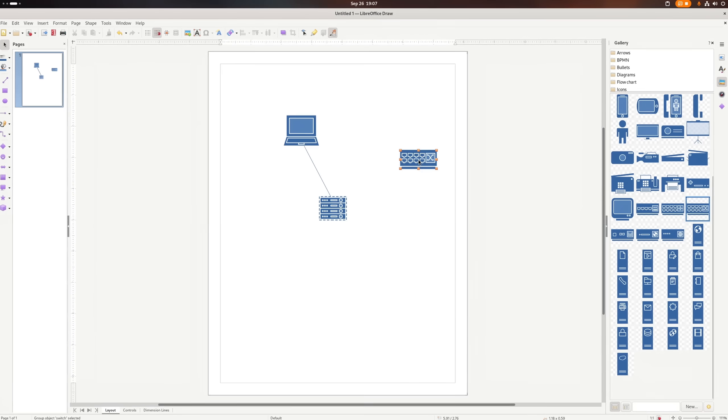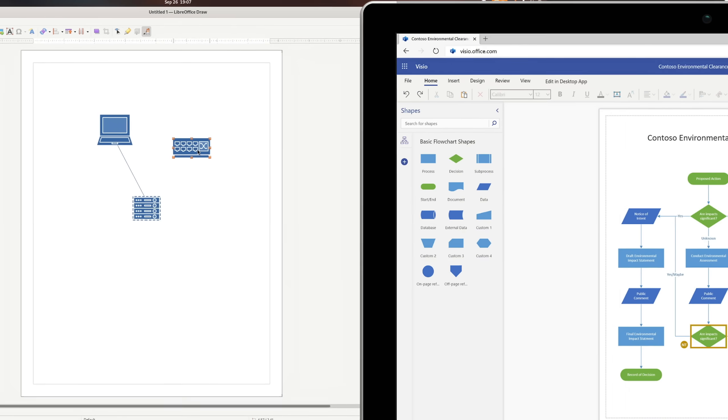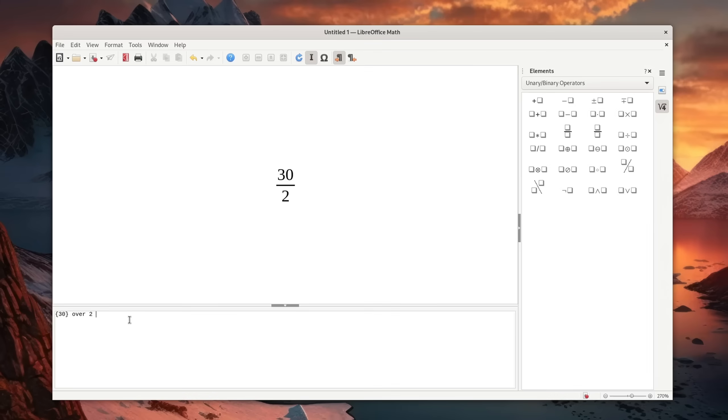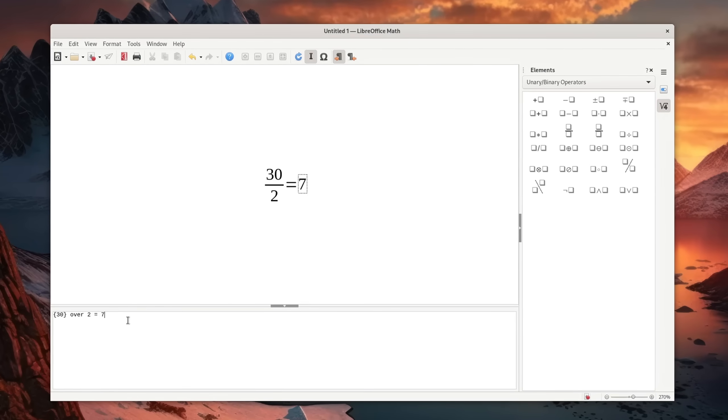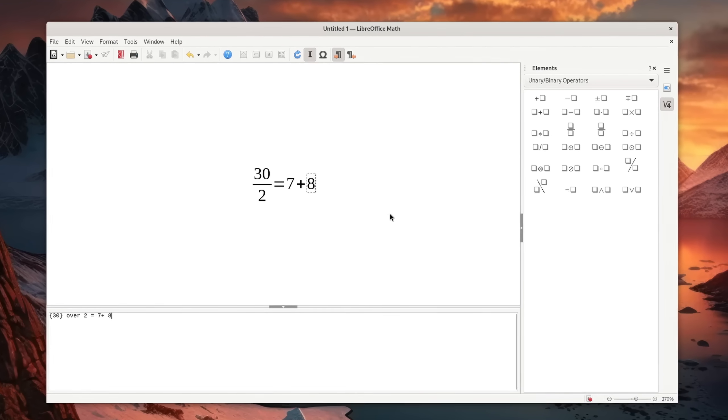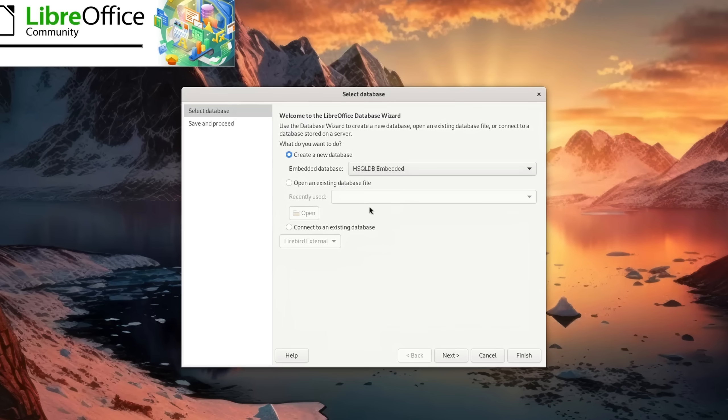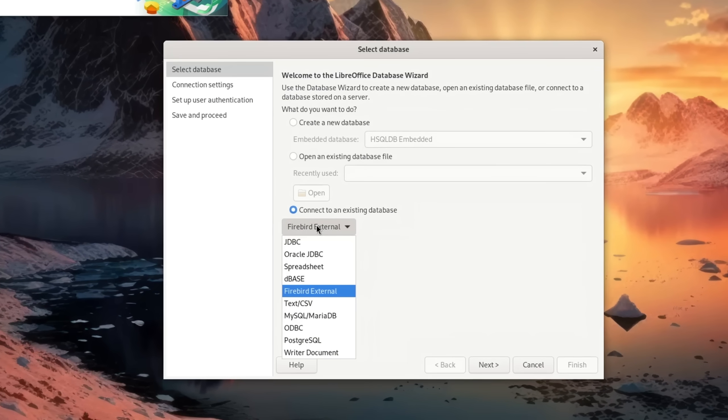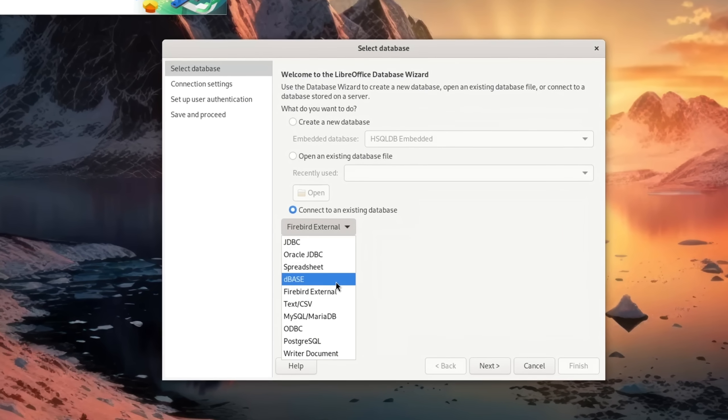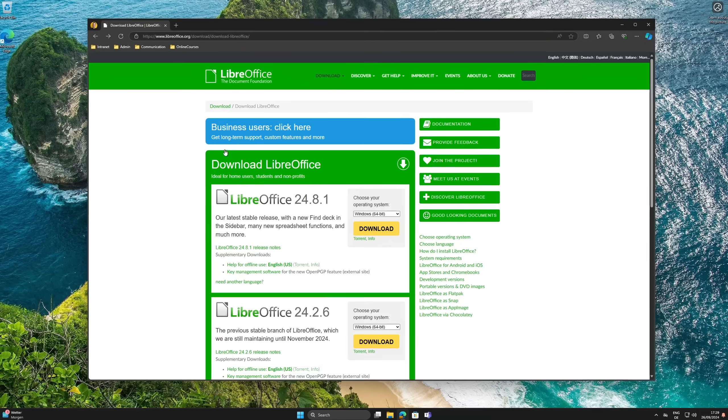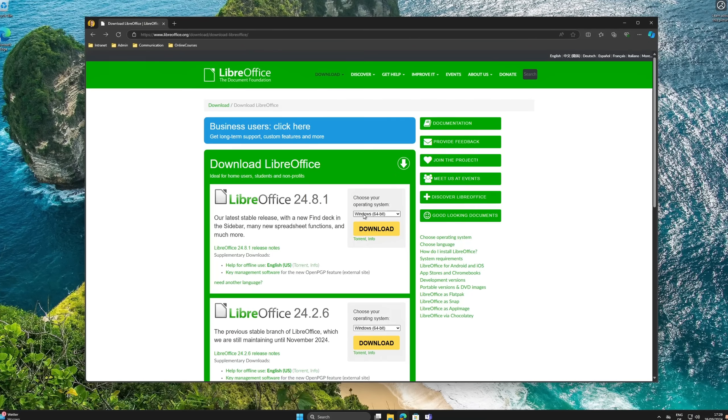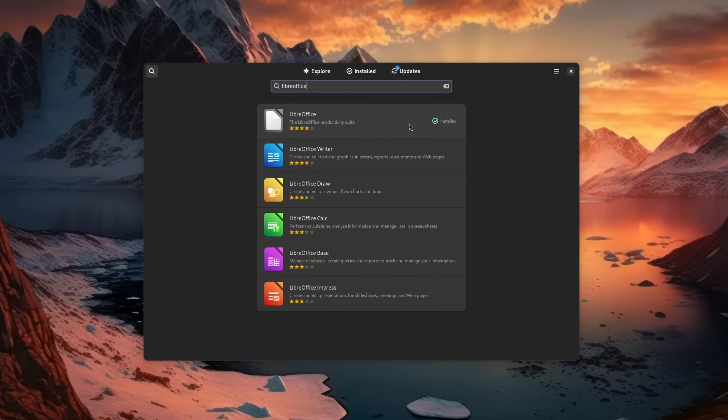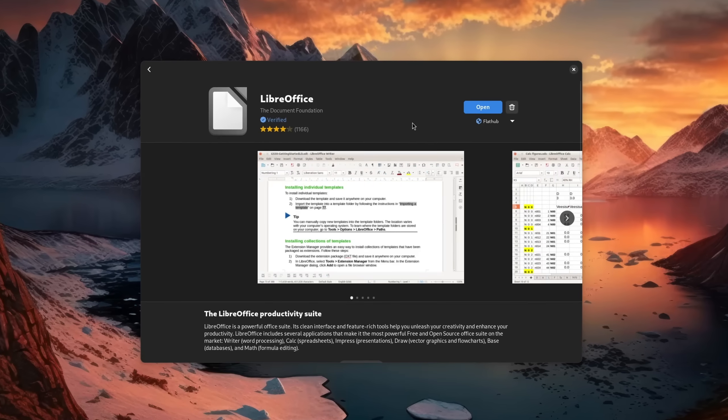The whole suite also features a vector graphics editor that kind of resembles Microsoft Visio, a math program for creating more complex mathematical formulas, as well as an alternative to Microsoft Access, which can also interact with some commonly used database solutions. On Windows, you can download and install LibreOffice from the official homepage, and on Linux, you can find it in your distro's package manager.